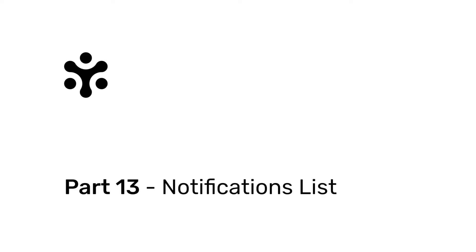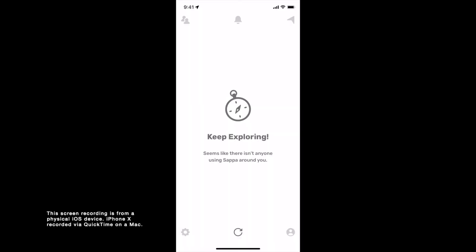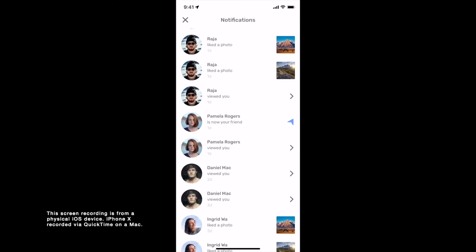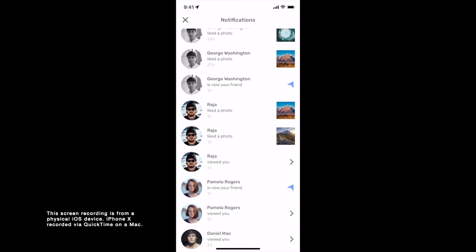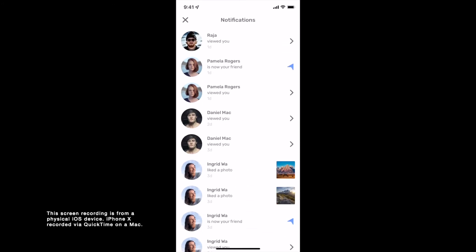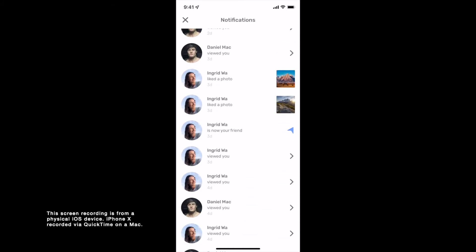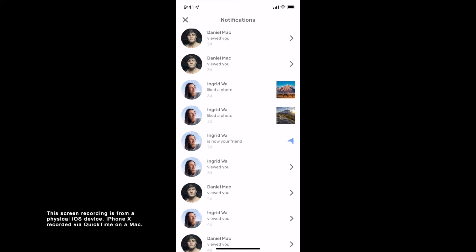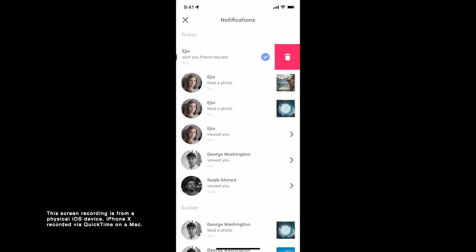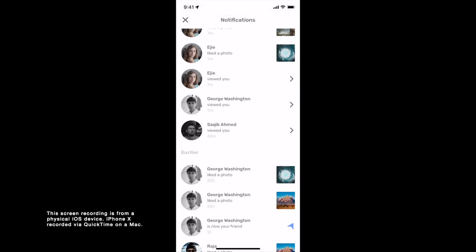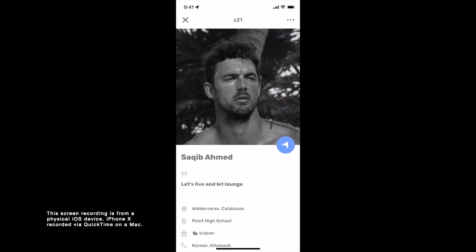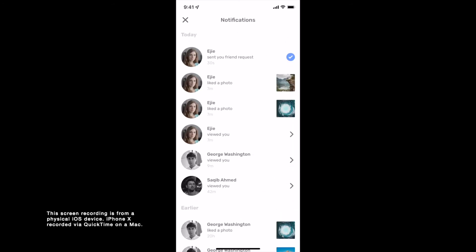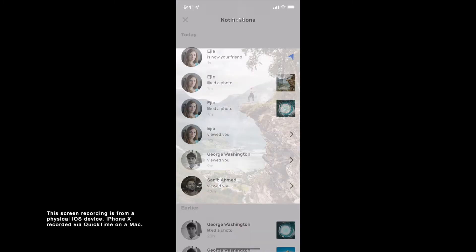Part 13: Notifications list. To see your notifications, tap on the notifications tab on the center top of your home screen. Here you can see different types of notifications ordered chronologically. Notifications that are marked seen expire in seven days. You can swipe left on any notification and tap Delete to delete it permanently, whereas swiping left on a friend request gives you the option to decline it. Tapping on any notification opens the user's profile. Tapping the checkmark button accepts the friend request. Tapping on a photo shows a preview of your photo that was liked.